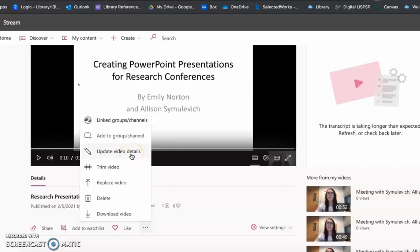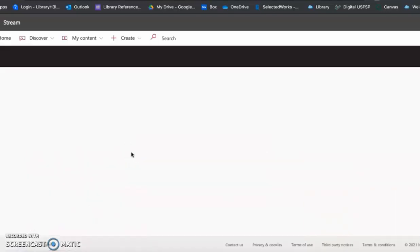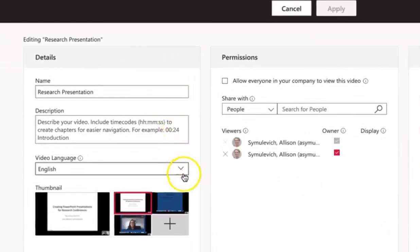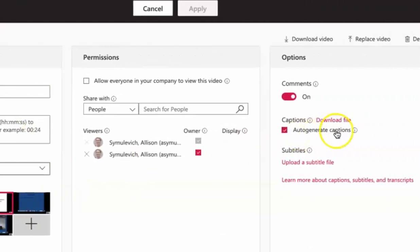Or you can also, for accessibility purposes, create a transcript by selecting Update Video Details. You can change the name, change the language to English, and select Auto Generate Captions.